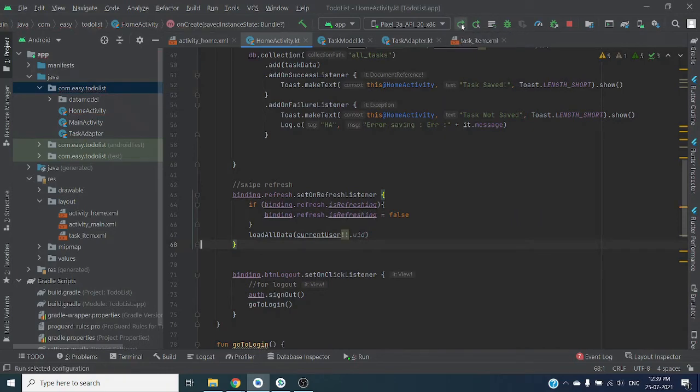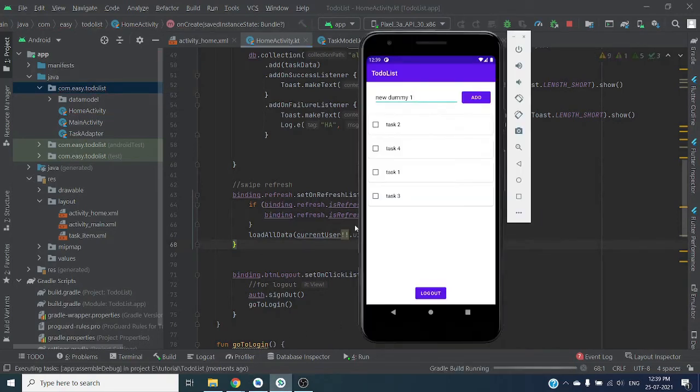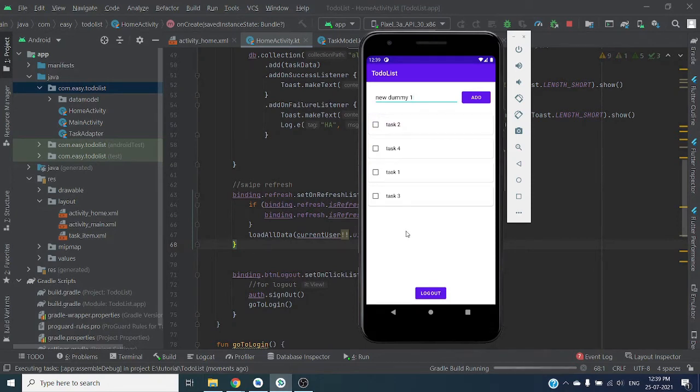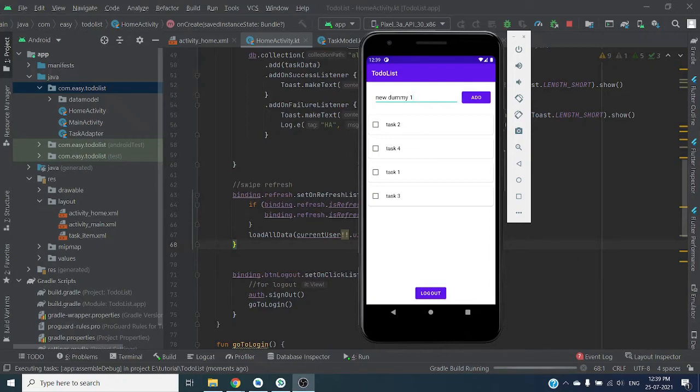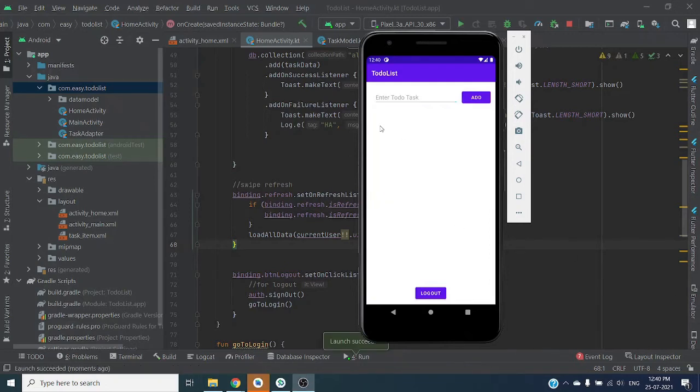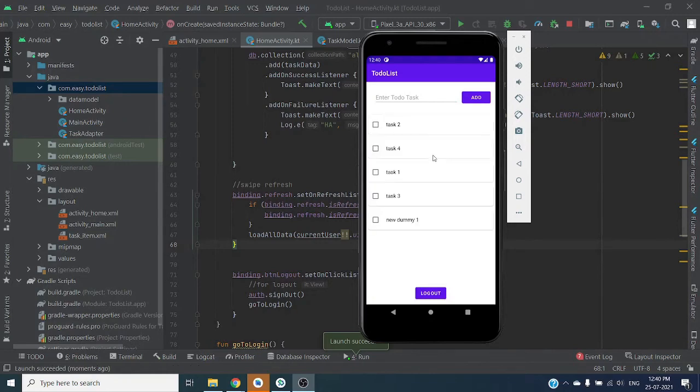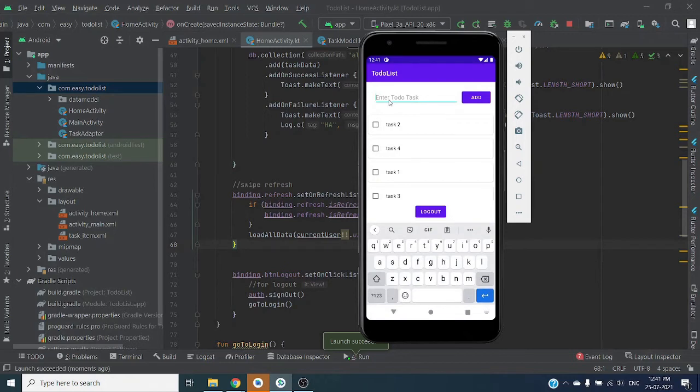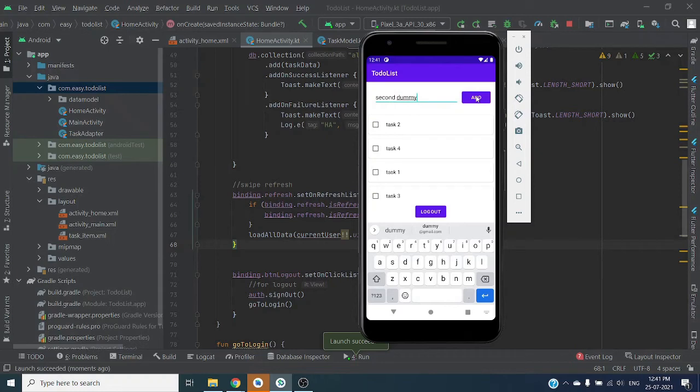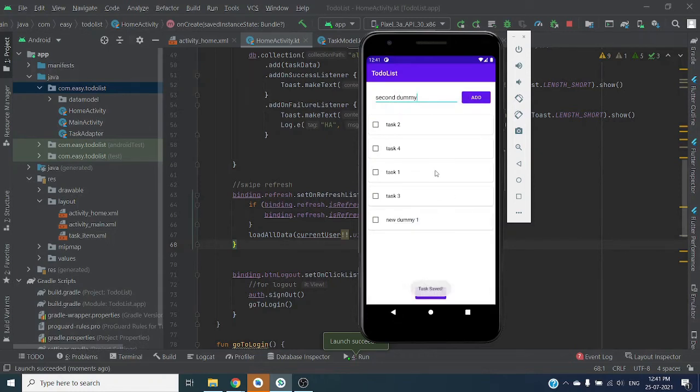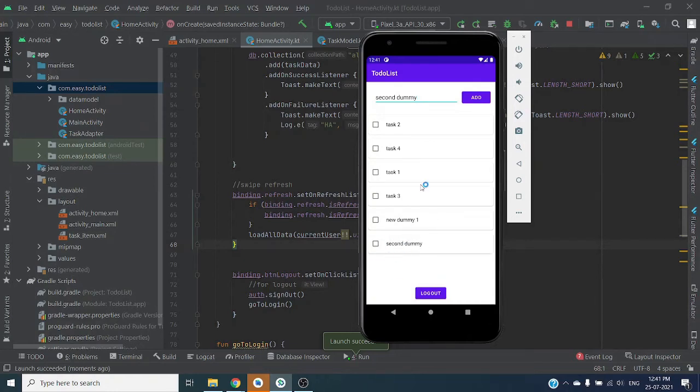Let's run this code again. So our application running successfully. We have new task. Let's create second task, second dummy and add. Task ended successfully. Let's swipe refresh, so you can see our new task is here.